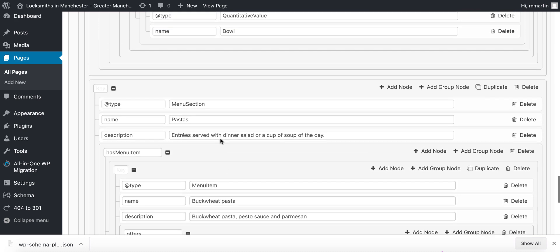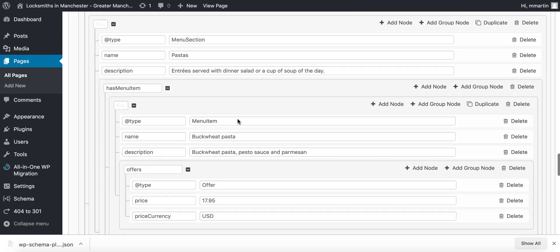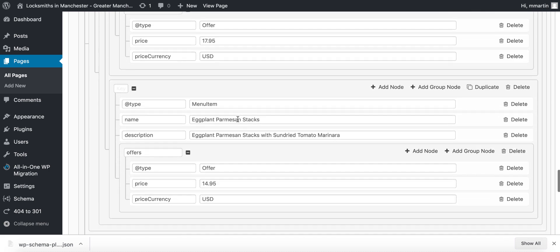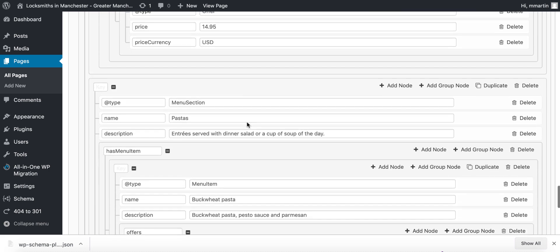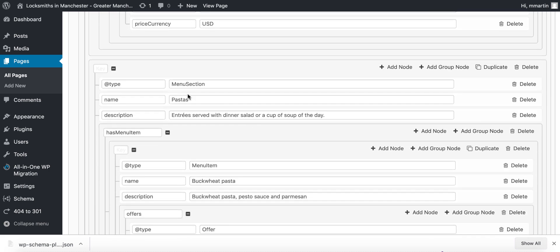So if we want to add another section on what we do is we go to duplicate. And then if we scroll down you'll see it's recreated the whole section menu section so we can now change that to main courses.